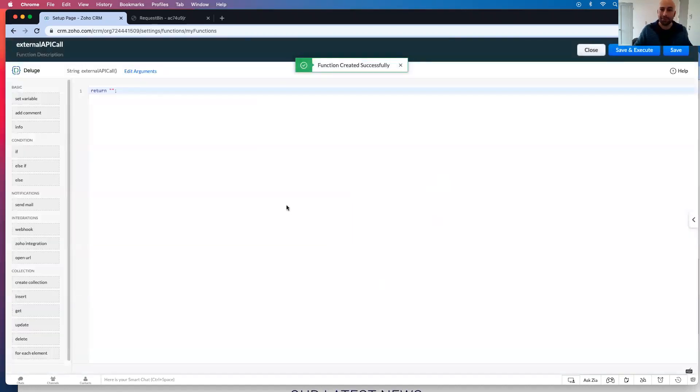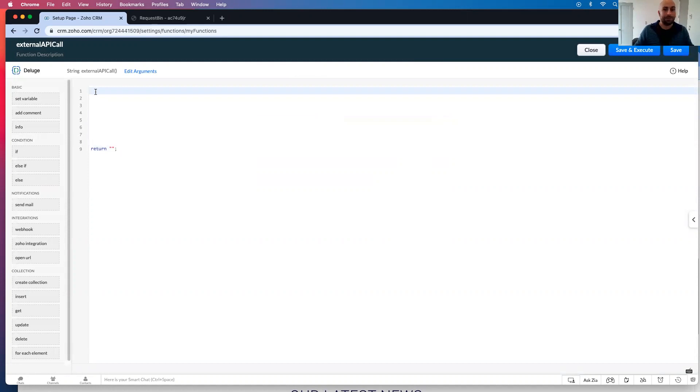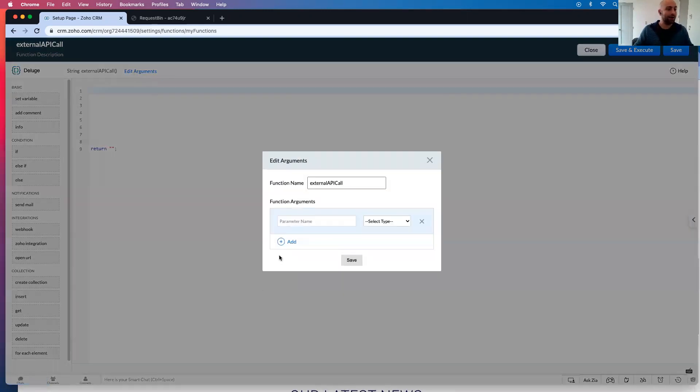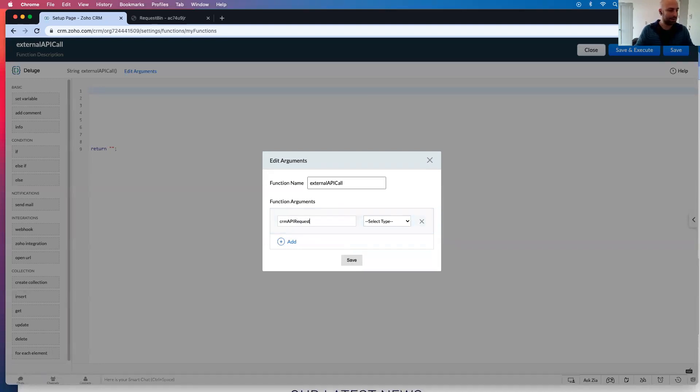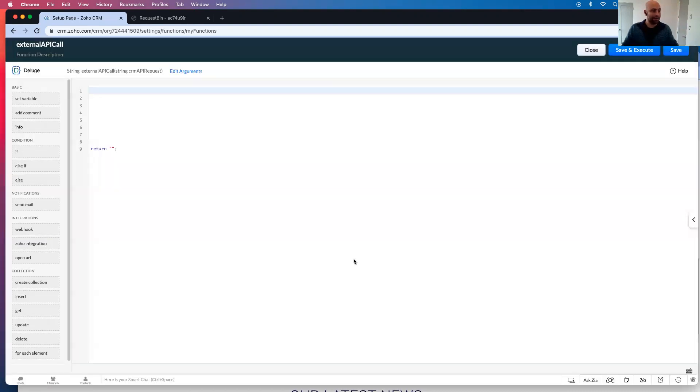And then I have something here, right? Okay. So I'm going to add some spaces here. And the first thing we're going to want to do, we're going to click edit arguments. We're going to type in CRM API request, and this is going to be a string. And let's click save.